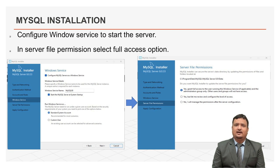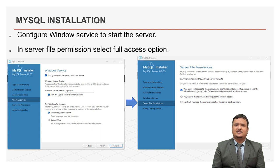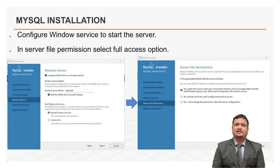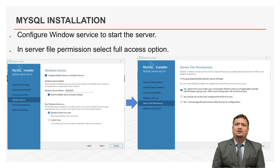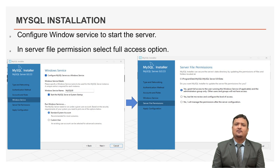Now, this is server file permission wizard. In this wizard, MySQL installer can secure the server's data directory by updating the permissions of files and folders located at C program data, MySQL, slash MySQL server, and data. Now, from this screen, select the first option, which grants full access for administrator group only. Click on next button to continue.